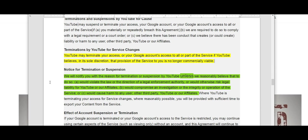Under notice of termination or suspension, it goes on to explain that we will notify you with the reason for termination or suspension by YouTube, unless we reasonably believe that to do so would violate the law or the direction of a legal enforcement authority, or would otherwise risk legal liability for YouTube or our affiliates.